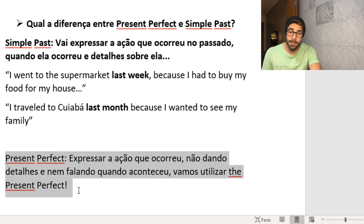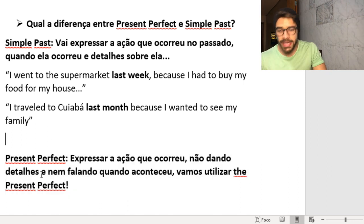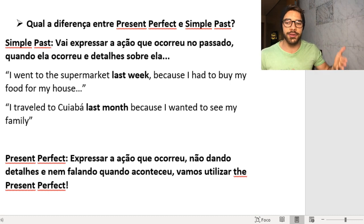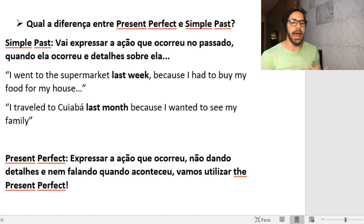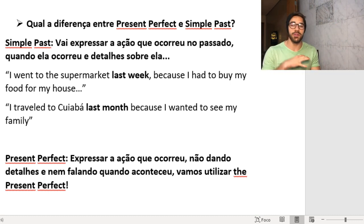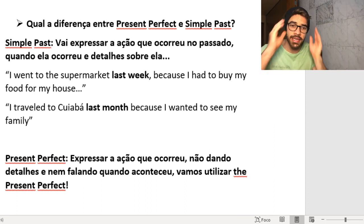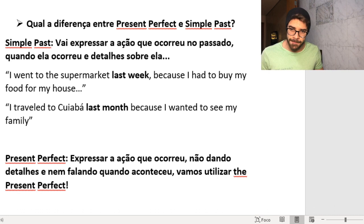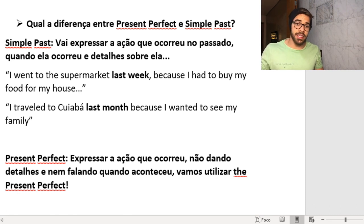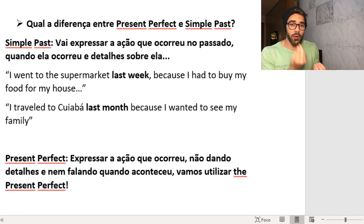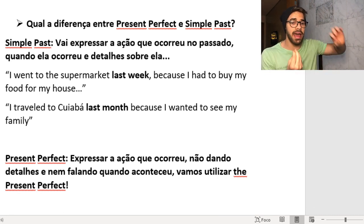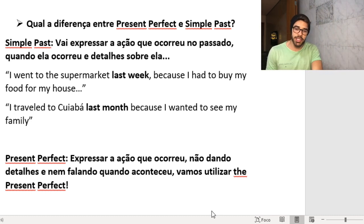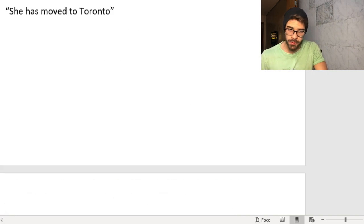A lot of people think the Present Perfect is about the present because of the word 'present,' but most of the time we're talking about an action that happened in the past. Don't be confused by that — it happened in the past, but it affects the present in some way. We don't have this in Portuguese, which is why so many people find it confusing.